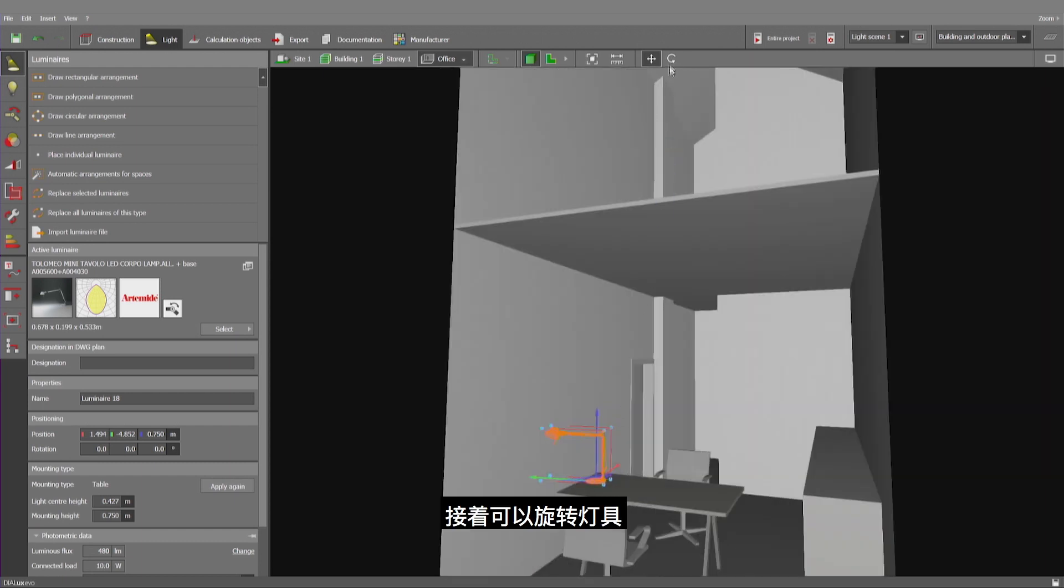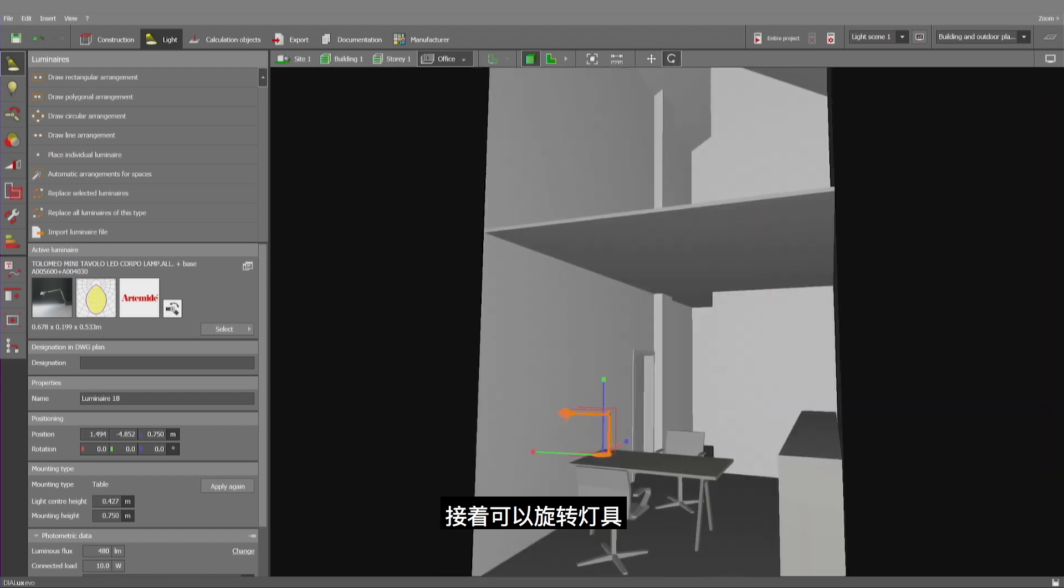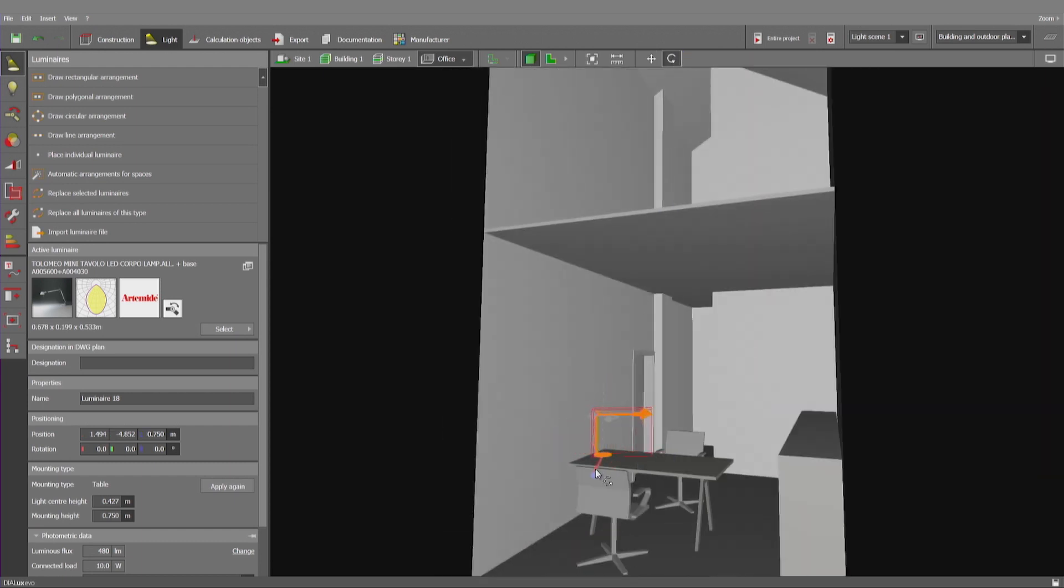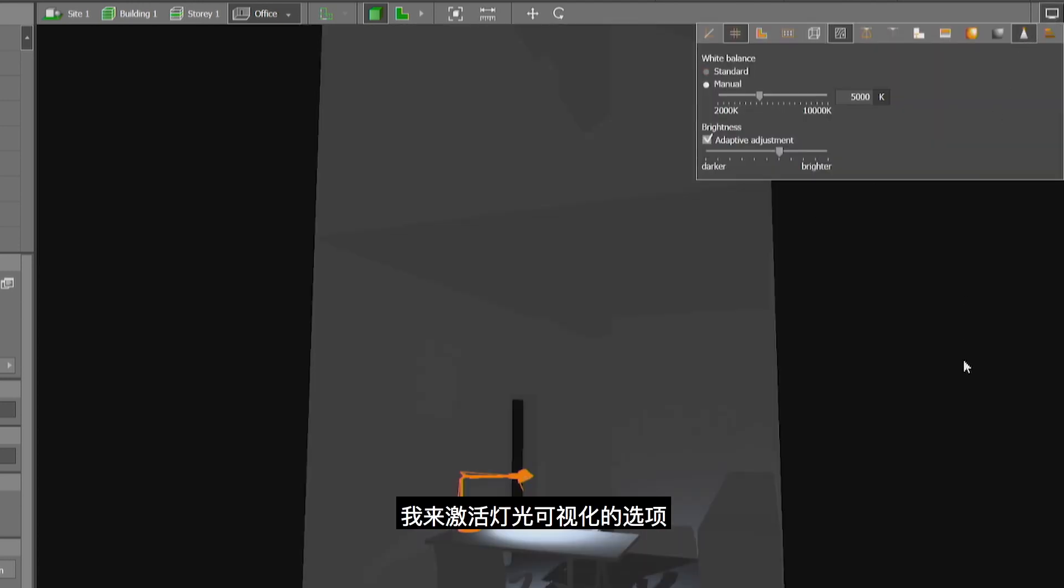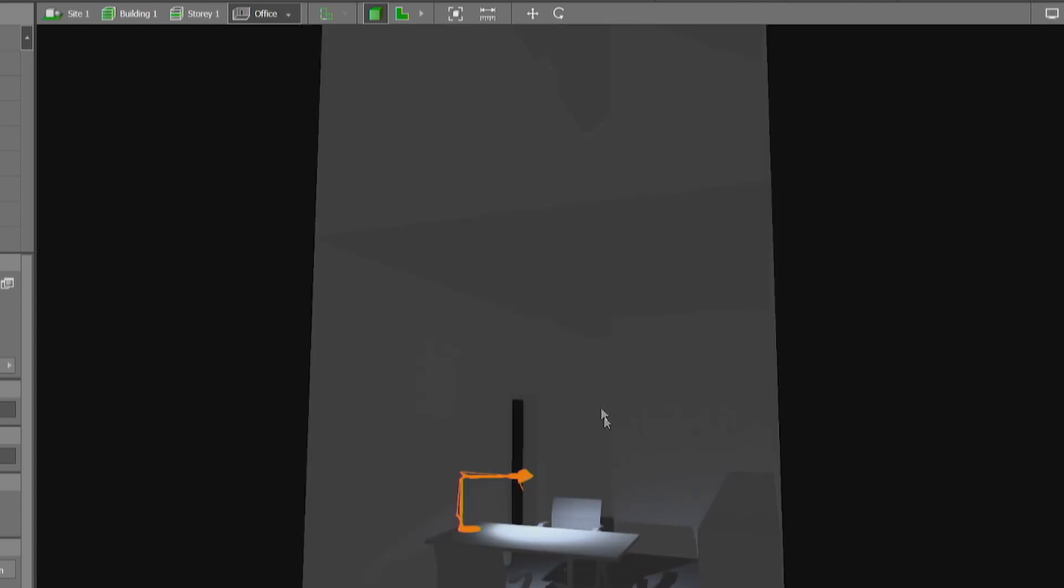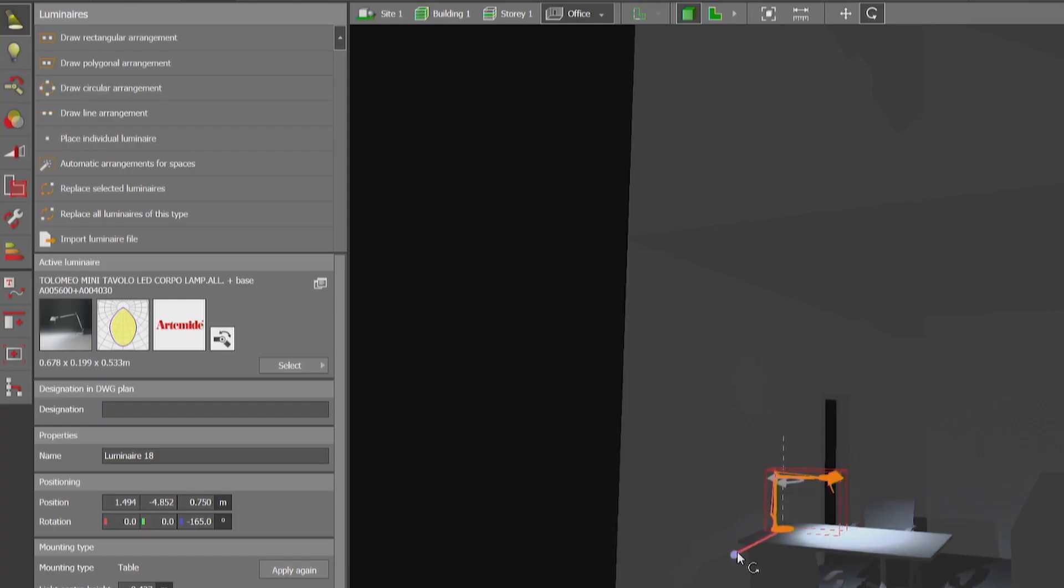A luminaire will then be rotated. Let me now activate the direct visualization of light. I can rotate the entire luminaire.